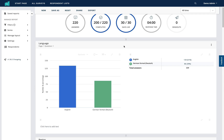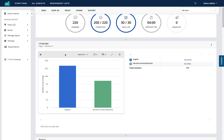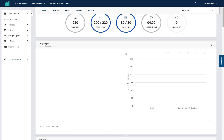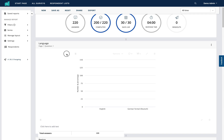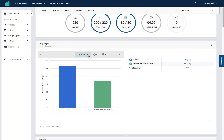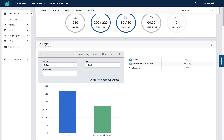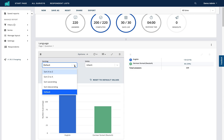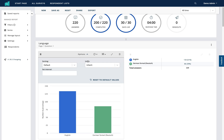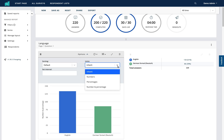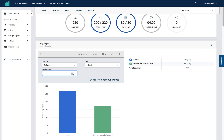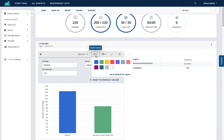You also have options within the different elements of the question result. In the graph section, the first icon allows you to move elements of the question result around the box. The next options relate to how the data is shown in the graph — you can choose how the results are sorted, the units the results are shown in, and the interval that your results are shown in.